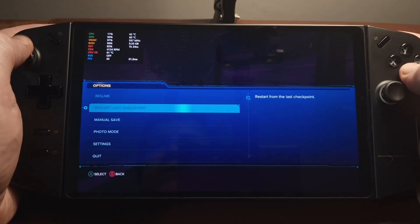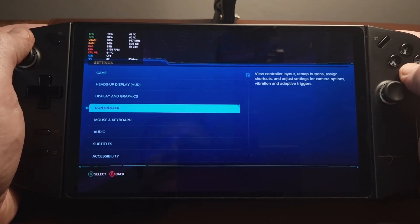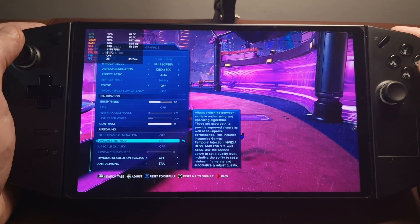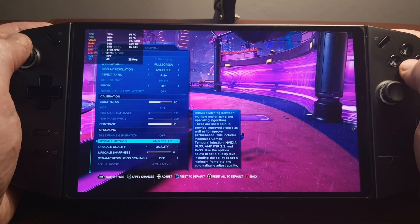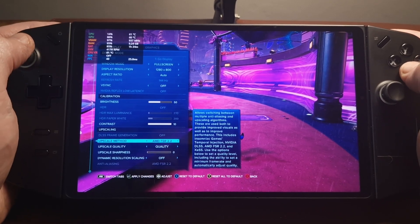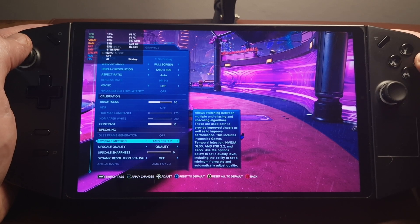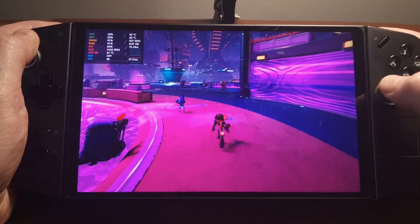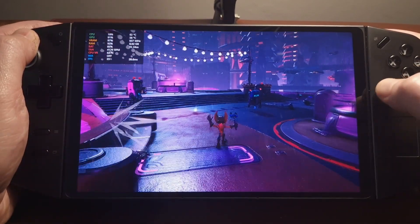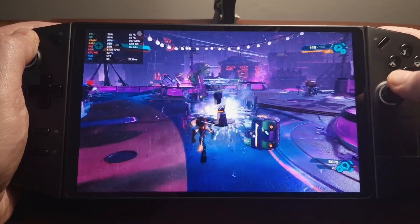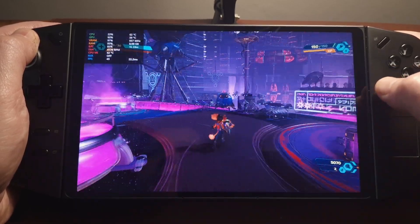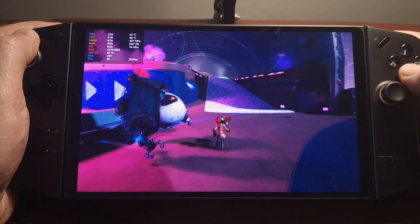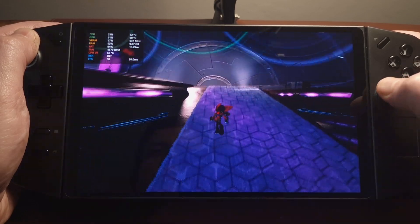Let's just check the settings to see what we've got. Okay, so here we've got zero upscale method, so it's not a fair comparison. Let's set it to AMD FSR 2.2 and apply that. So we're around 38 to 45 frames per second, rising to 50 as we come up to this restricted view again.